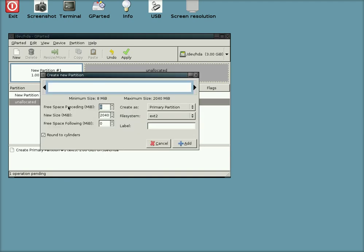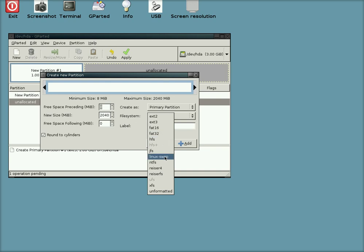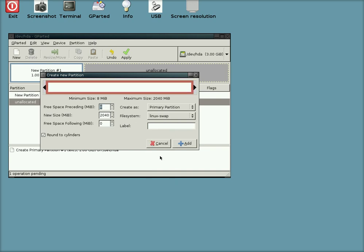And this time I'm going to create a swap file for Linux, or Linux, however you want to say it. We're going to create about half a gig. So you type in the amount you want there and click on Add again.